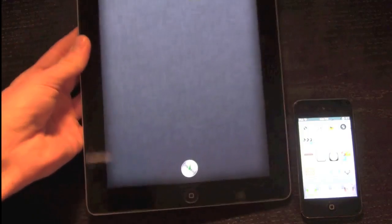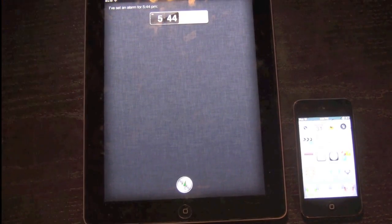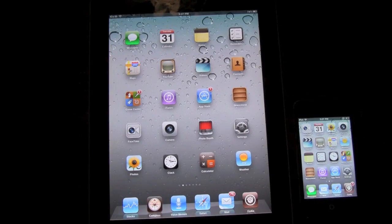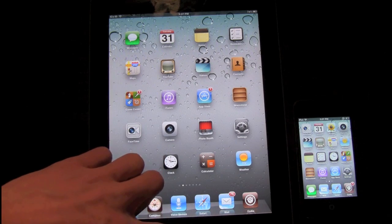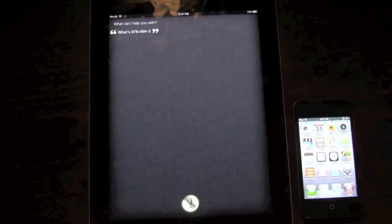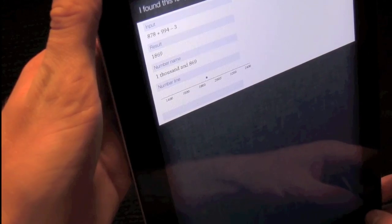Siri does work on the iPad. The only limitation is that it messes up if you go into landscape mode, but other than that everything works perfectly. You can even install Siri extensions from Cydia — things like SiriMic, Colors, Assistant extensions, Voice Utils, Siri Toggles — basically anything from Cydia that modifies Siri. Now demonstrating that the calculator function works: [Asks: What's 878 plus 994 minus 3?] Siri responds: I found this for you — the answer via Wolfram is 1869.